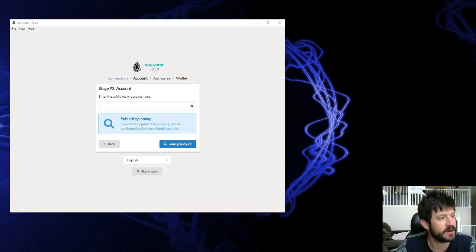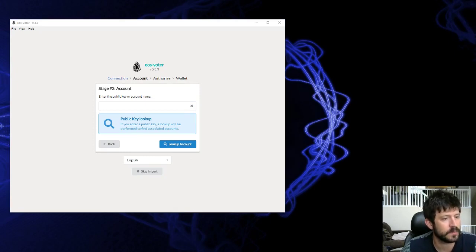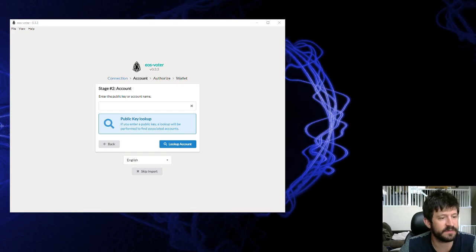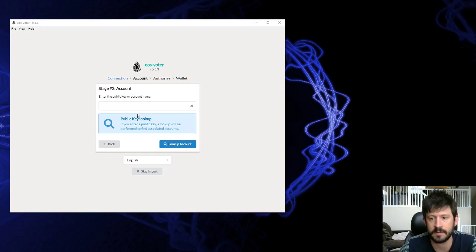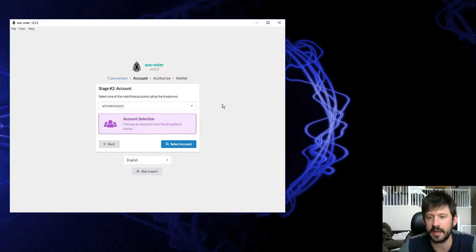Now you have to enter your public key. Don't enter your private key - that one starts with a 5. The public key starts with EOS. Copy and paste that one in here, look up account, you'll find your account name, and select it.